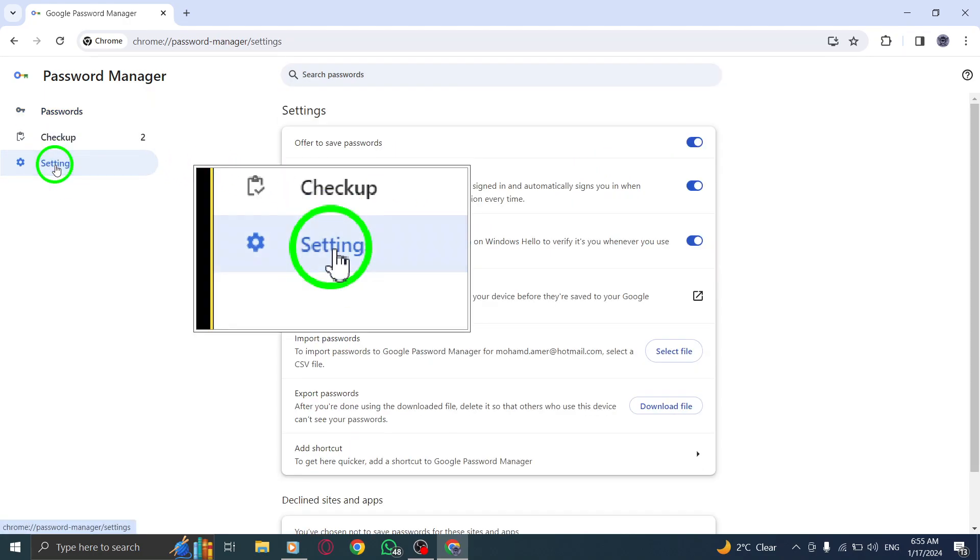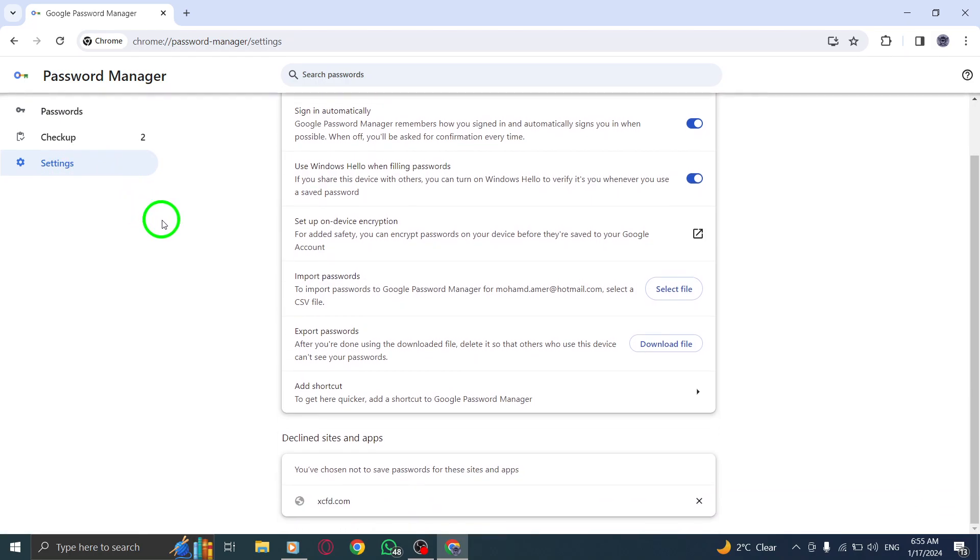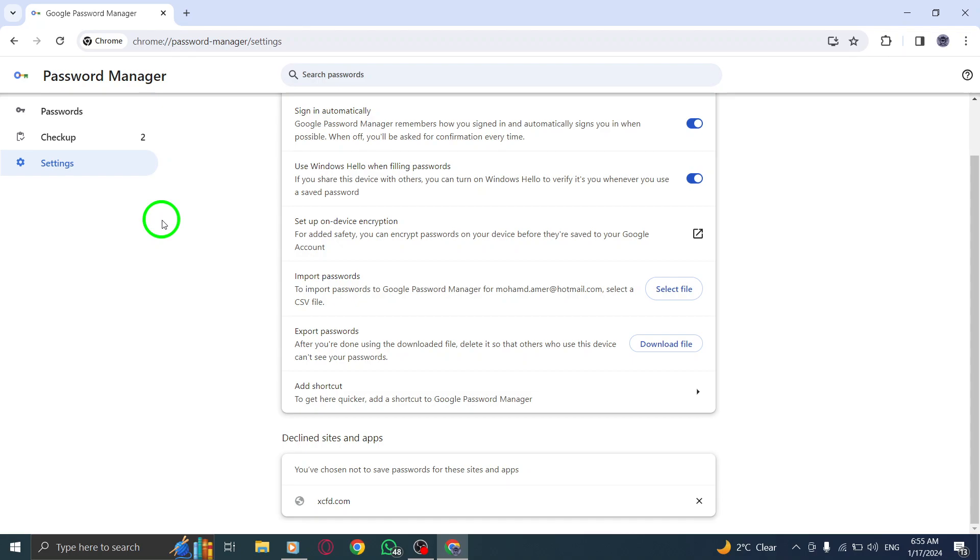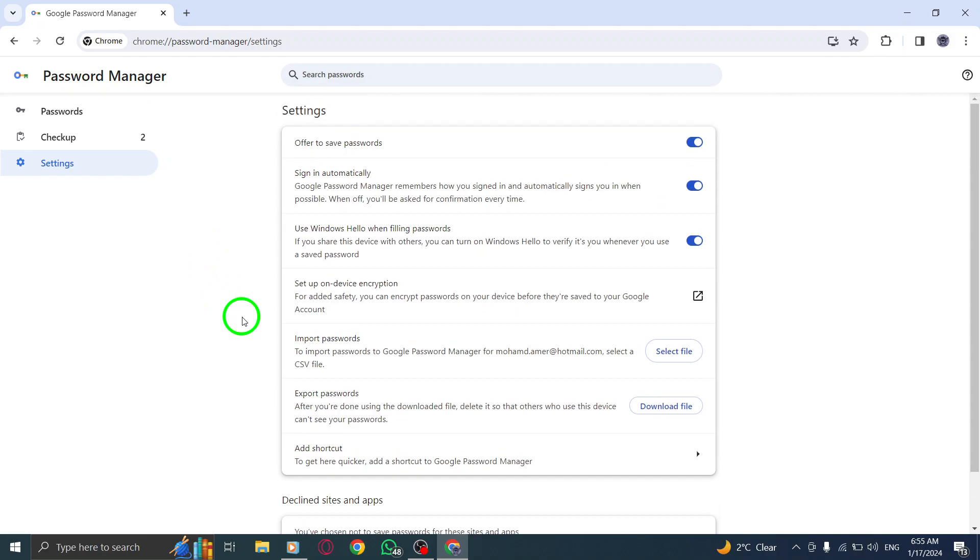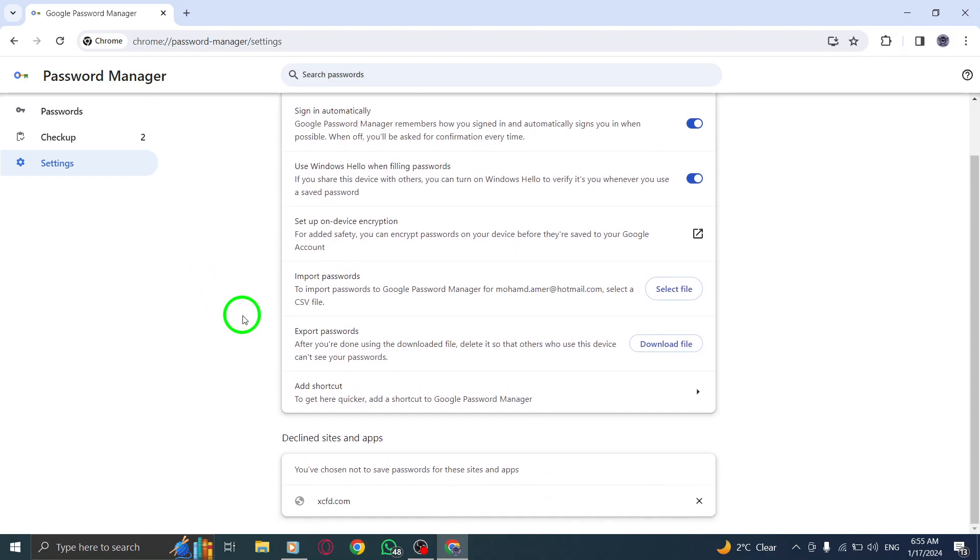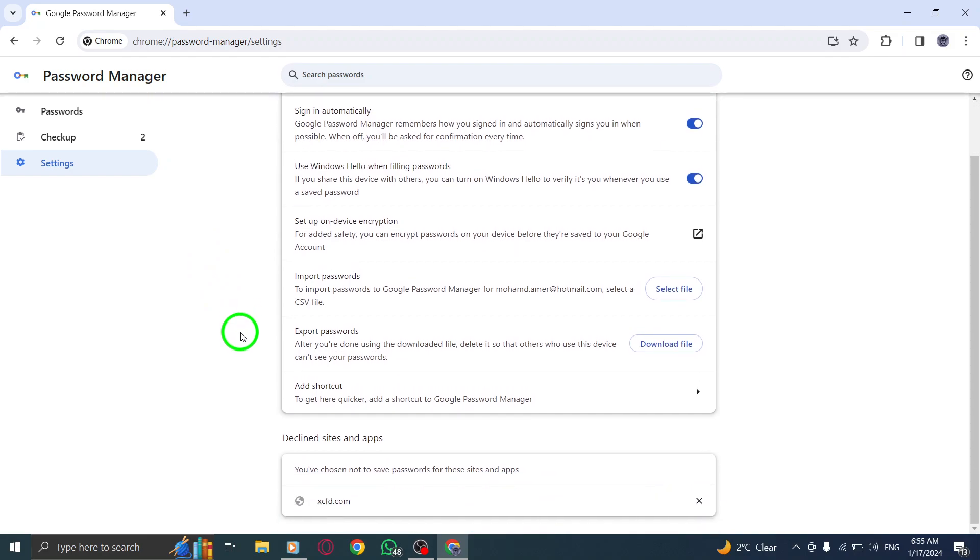Step 5. Look for the section labeled Declined Sites and Apps. Here, you'll find a list of websites that never offer to save passwords. To remove a site from this list, simply click on the Remove button, indicated by an X icon.